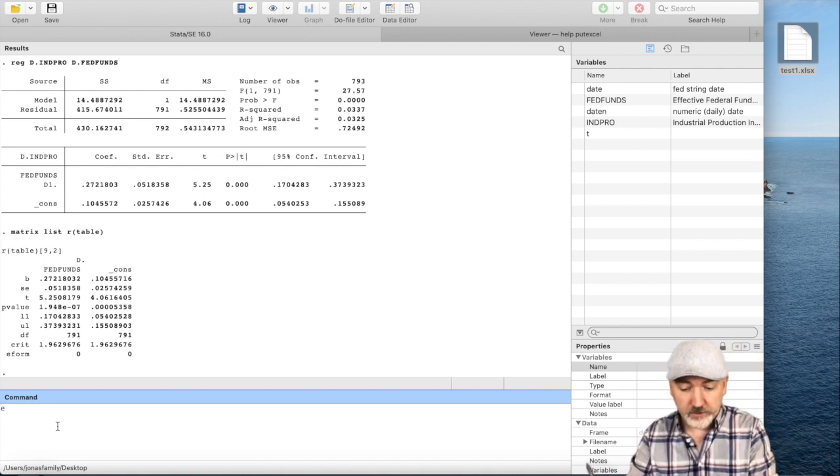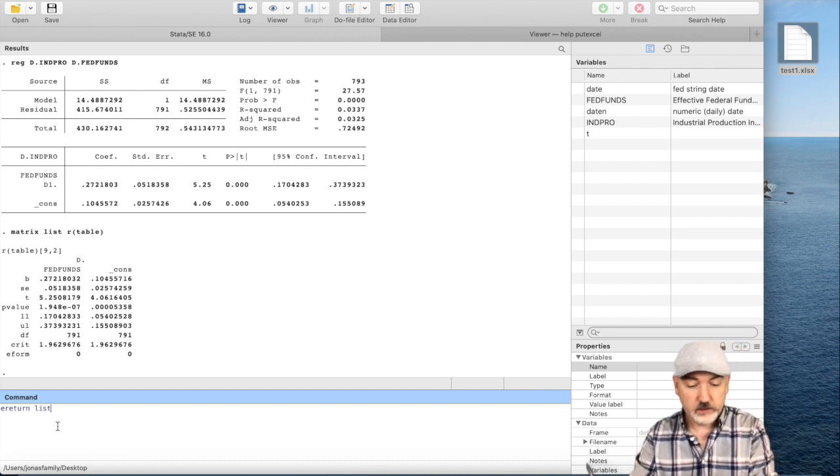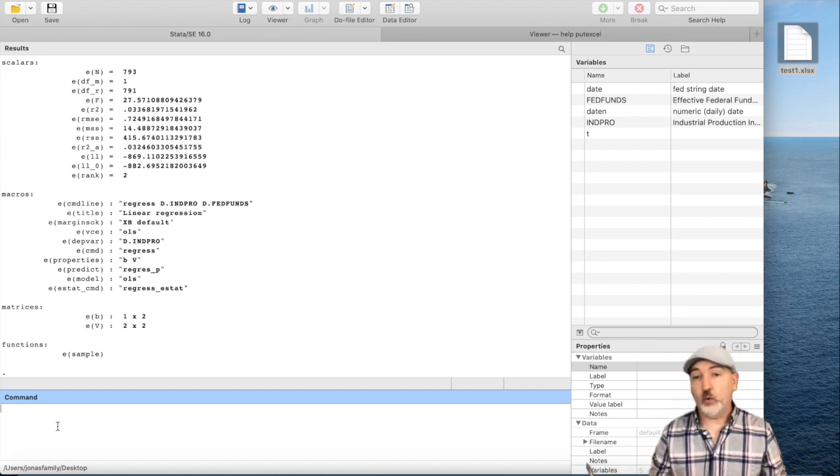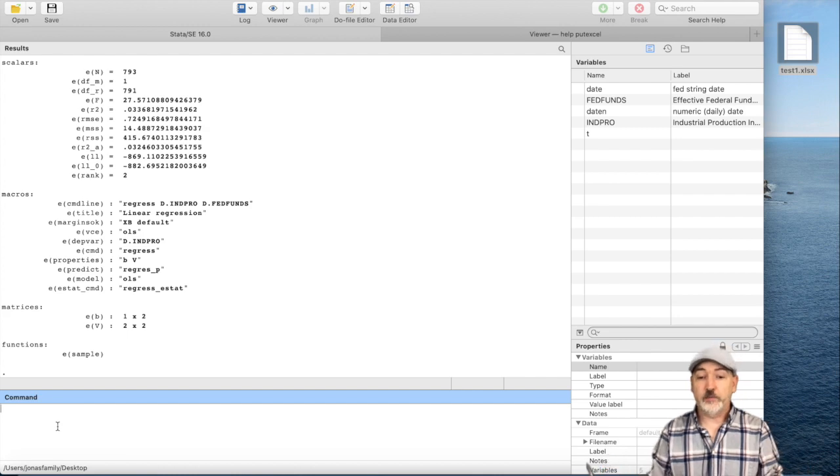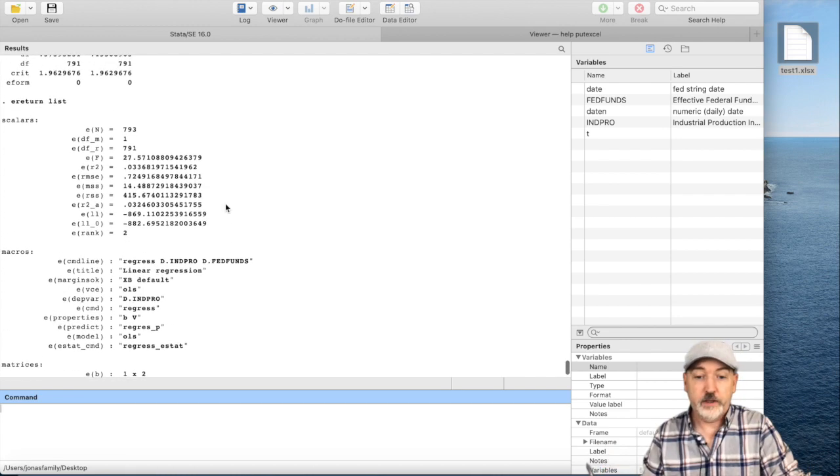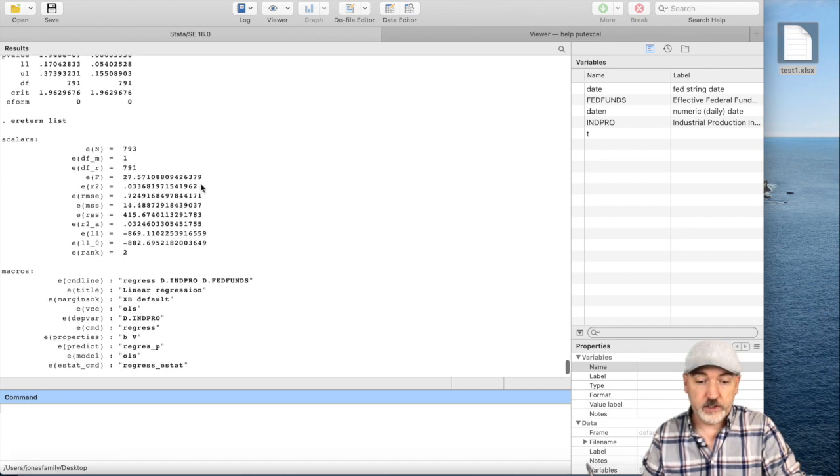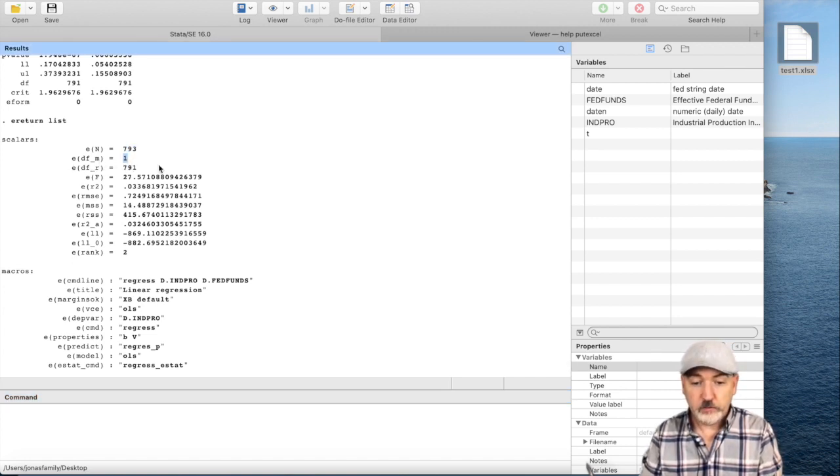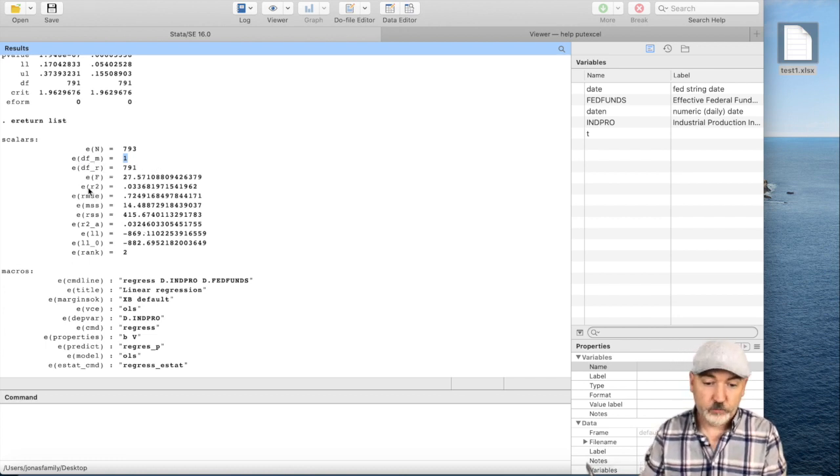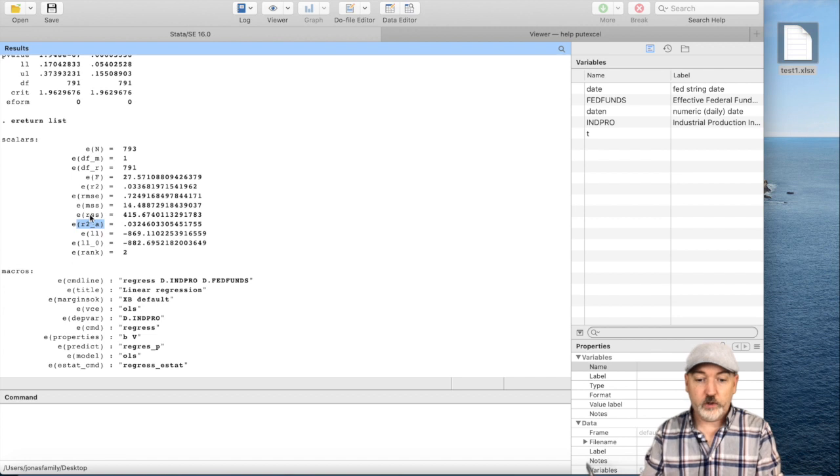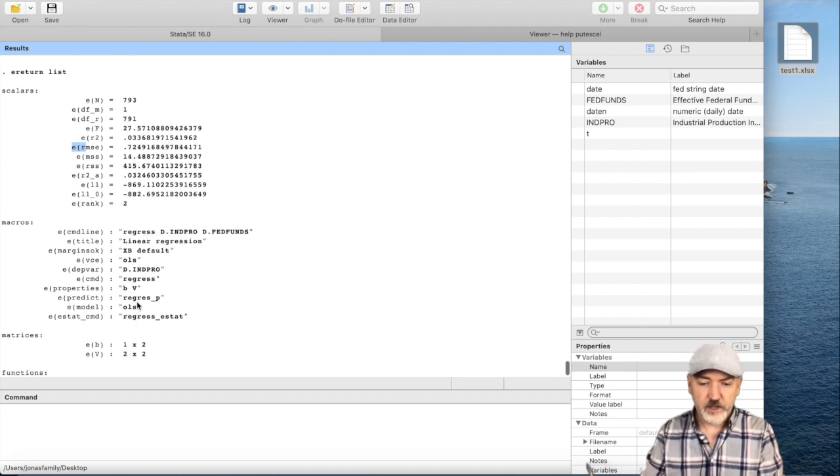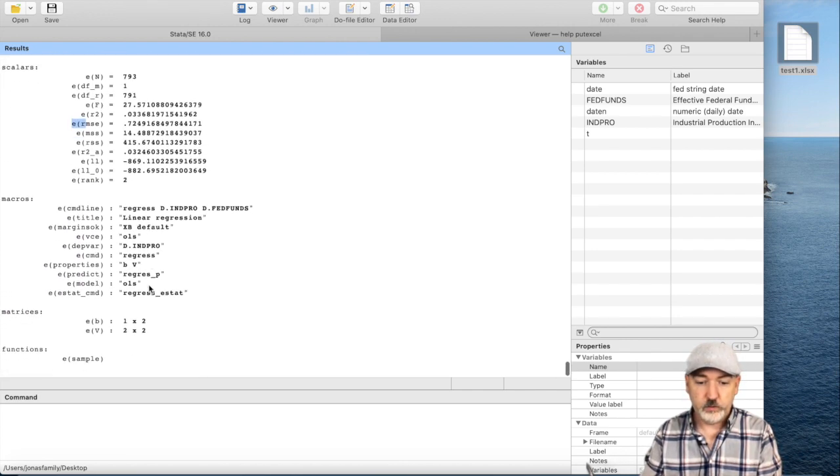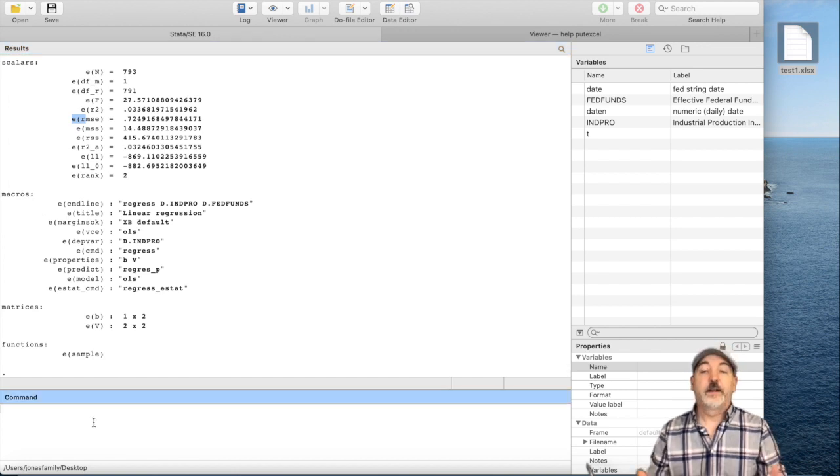Now, the other thing that's going to be really helpful here is, if we type out ereturn list, this gives the locations, essentially, or the internal names of all the other output in the regression, other than the coefficients and associated statistics. We have e(N) number of observations, the degrees of freedom of the model, basically the number of x variables, e(df_m), etc. And if we wanted to call up the f-statistic, I can imagine that would be useful, the r-squared, the adjusted r-squared, all of these can be referred to now with these specific names. And then we have all of the labels in our regression output here, as well, stored as macros.